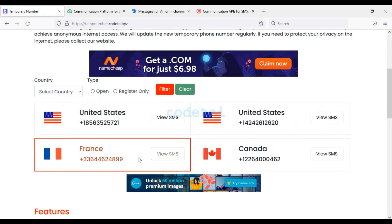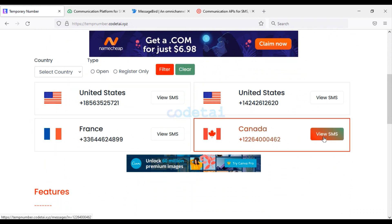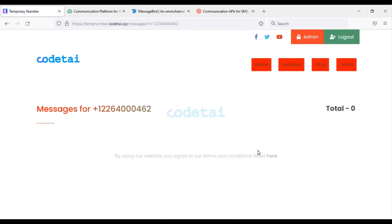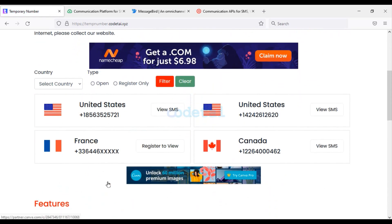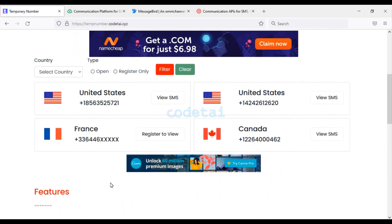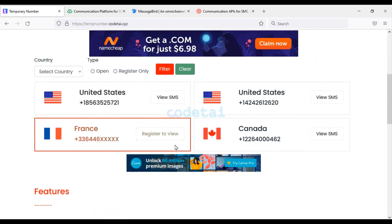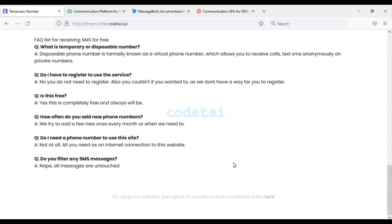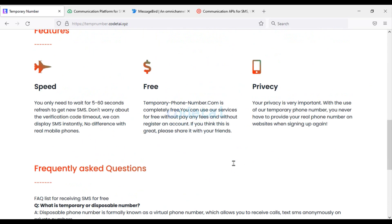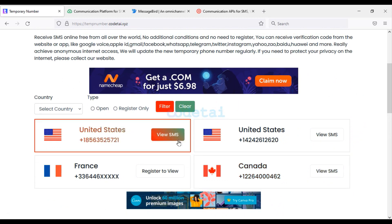Users can use these numbers for any verification. In this video I have completely taught how to create a temporary number system website very easily. For any help please contact us via email, or contact us if you need such a temporary number system website. Thank you very much for watching the full video. If you are a new visitor to our channel, definitely subscribe to the CodeTie channel.